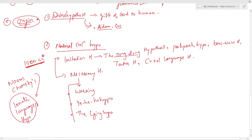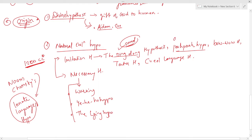The ding-dong hypothesis says words were named after the sound associated with the object — for example, 'crash' for thunder, 'boom' for explosion. The poopa hypothesis says the first words came from involuntary and exclamatory sounds related to dislike, hunger, pain, and pleasure — for example, 'ouch' after pain or discomfort.